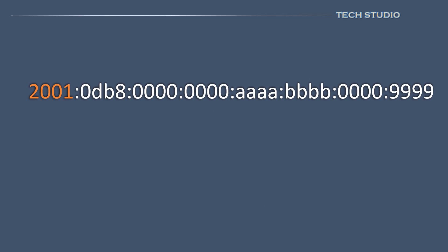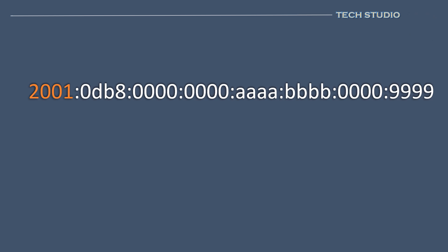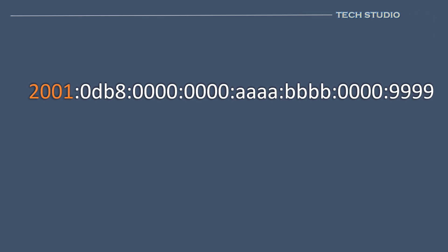While IPv6 boasts a lengthy address structure for allocation, engineers have developed methods to simplify its representation. To make the address more concise, any leading zeros within a segment can be omitted and consecutive sections of zeros can be replaced with a double colon. However, this double colon can be used only one time in an entire address to avoid ambiguity.